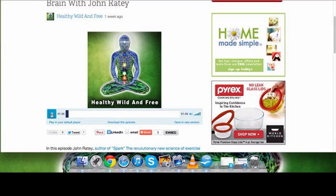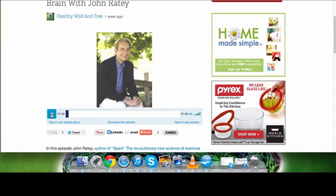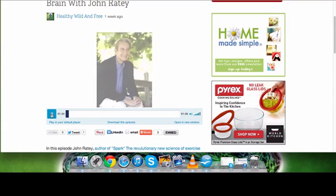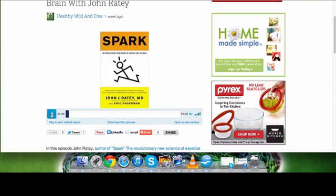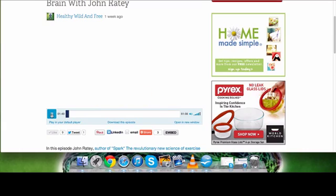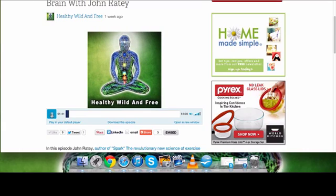He's an associate clinical professor of psychiatry at Harvard Medical School, and he's the author of eight books, including his latest book, Spark, The New Science of Exercise and the Brain. And that's what we're going to be talking about today. Let me see if I can get him in real quick. Hello, John. Are you there?